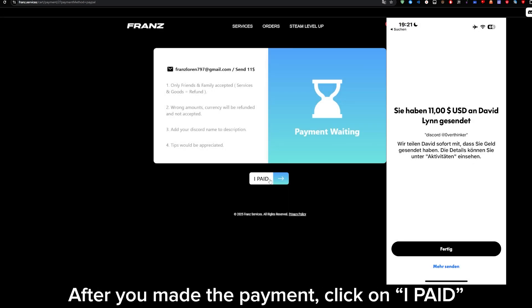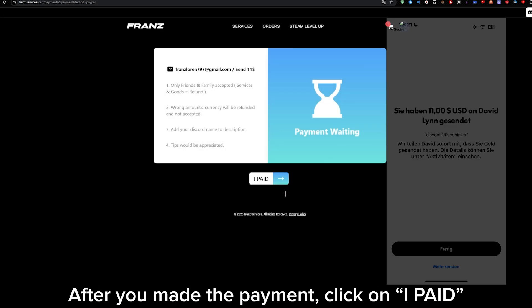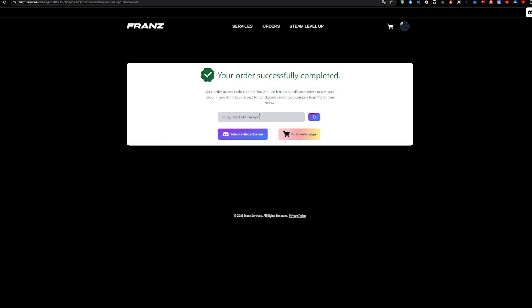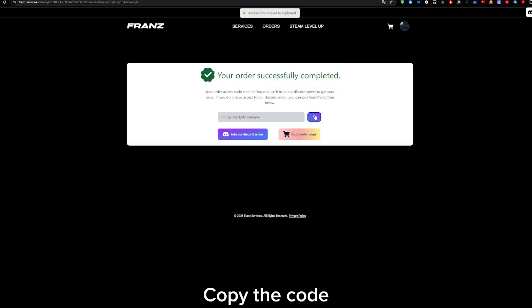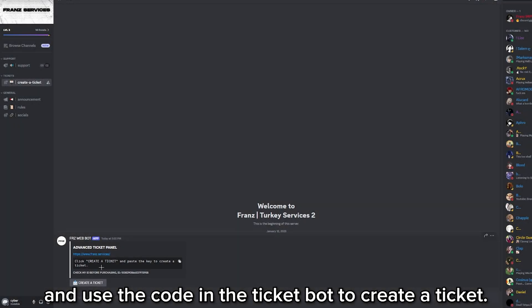After you made the payment, click on 'I paid.' Copy the code and use the code in the Ticketbot to create a ticket.